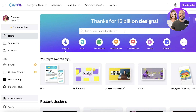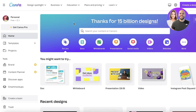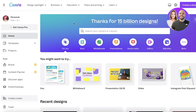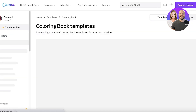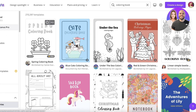Now let's head over to Canva. I'm logged into my Canva account — this is a free account and we're going to be building this for free. I do recommend upgrading to Canva Pro because you get access to a lot more features, and at around six or seven dollars I think it's pretty worthwhile, but it's not required.